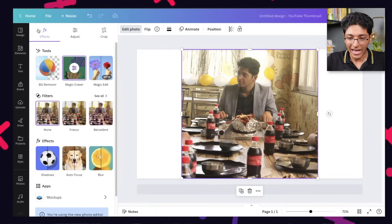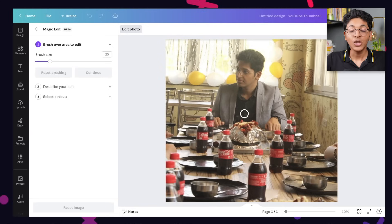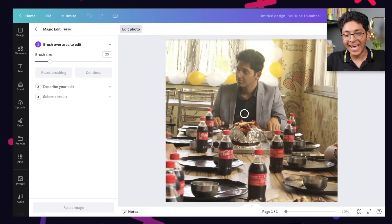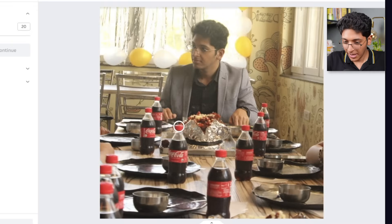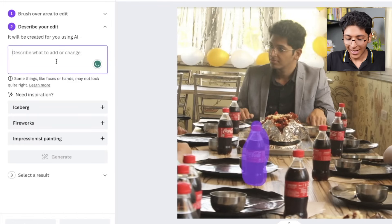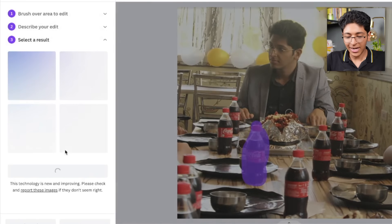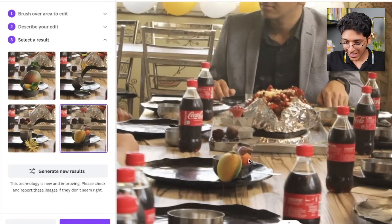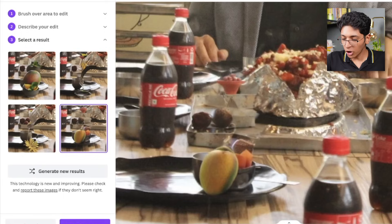Adding on to the same feature, we also have Magic Edit. We go back, select the picture, and click on Magic Edit. You can replace any element in the picture — for example, we have this Coca-Cola bottle. I'll highlight it, click on Continue, and replace it with a mango. Click on Generate, and we can place a mango right over there. The picture which had a Coke bottle now has a mango on that plate. You can use Magic Edit to replace any element with any other object right in your Canva app.